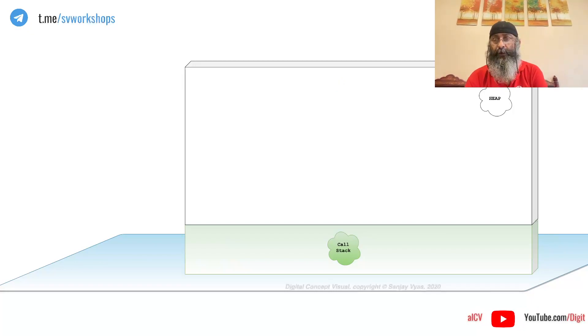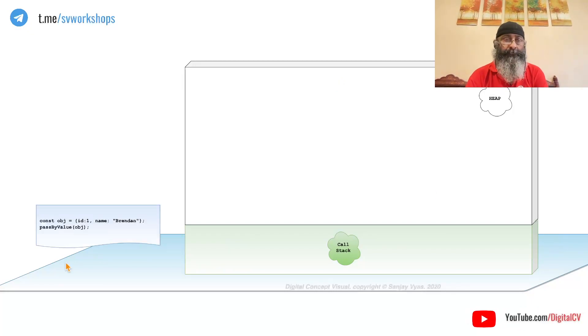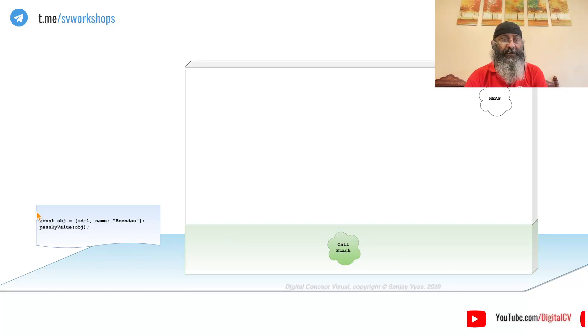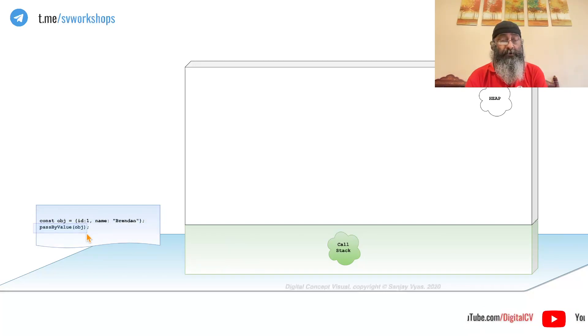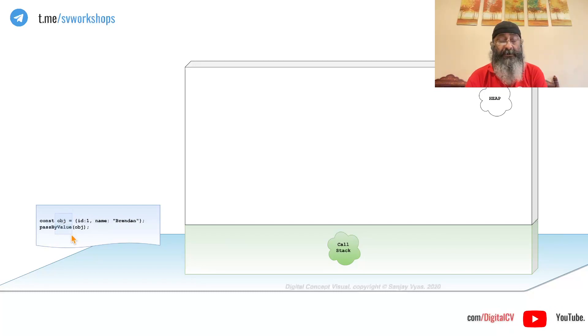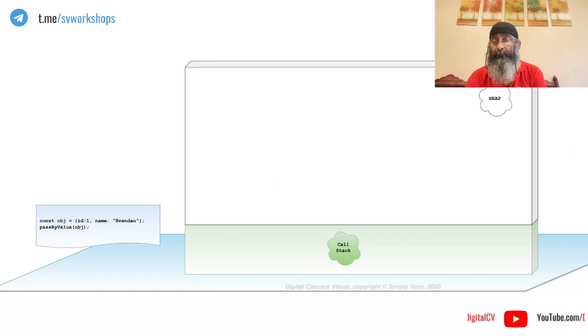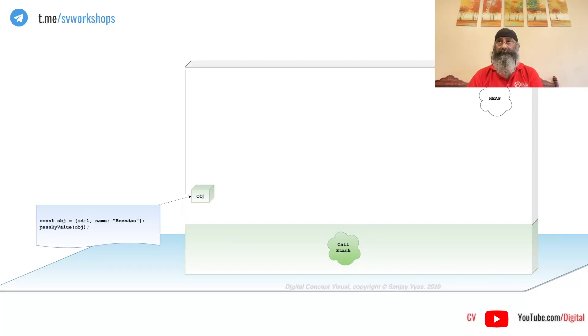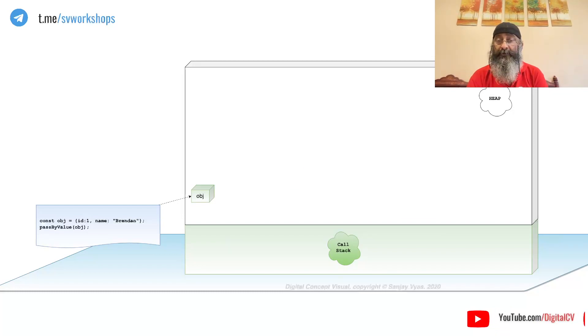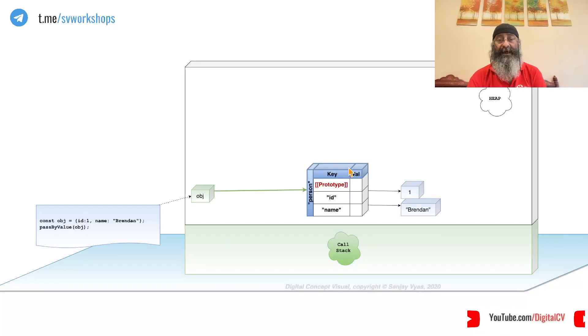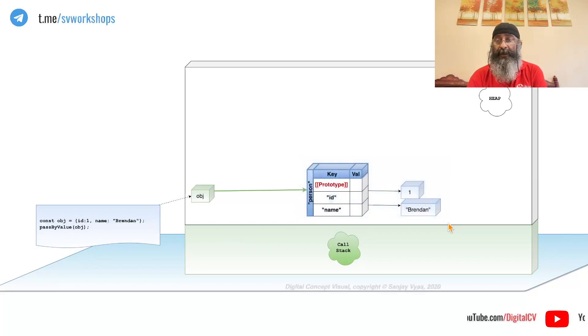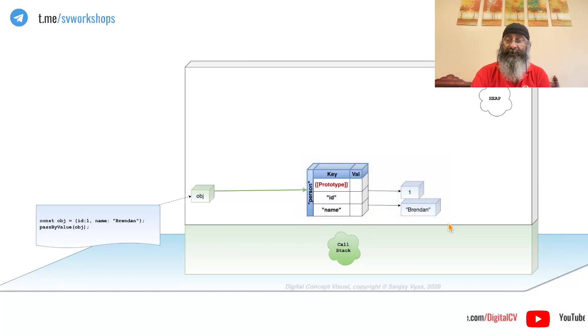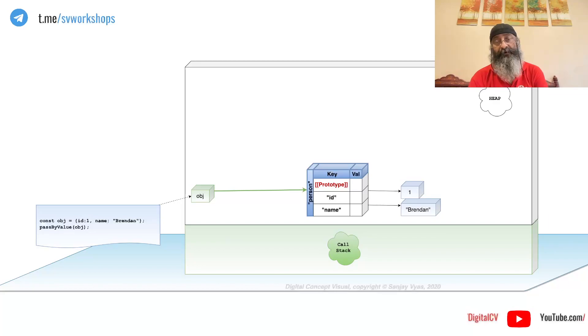Let's look at a simple example. Let's say we create an object and we pass it. What is this OBJ? OBJ is a reference which points to the actual object, and when we pass OBJ to another function...